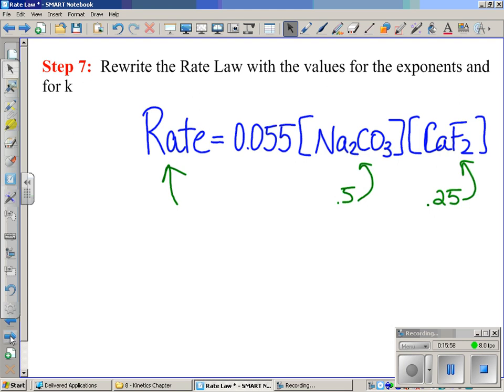At this point, I'm going to have you work in groups at the lab stations on practice problem one at the bottom of your paper. There's an answer key at your lab station — use it if you need help, but don't just copy it. By the end of the period you should be able to find the exponents and find k. I'll explain what the exponents mean and how to find units on k tomorrow. I appreciate you continuing to move forward.